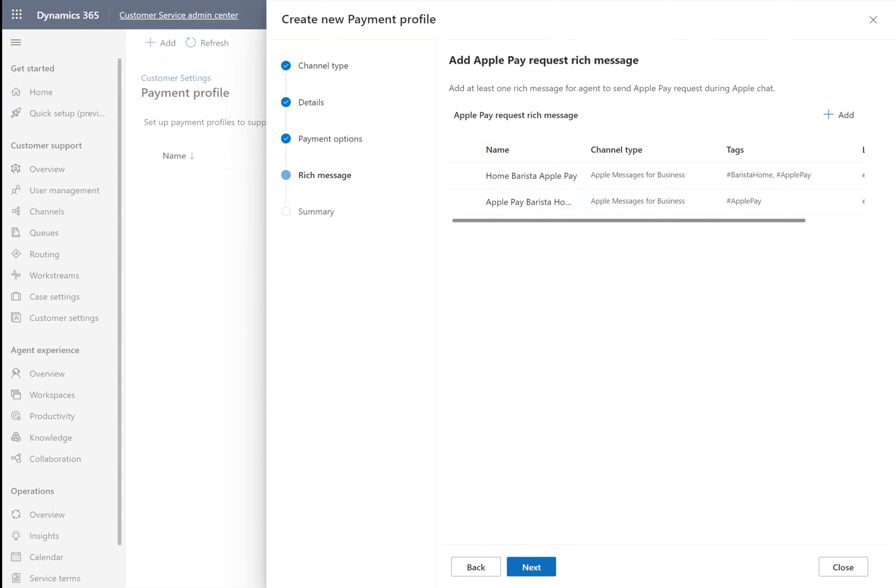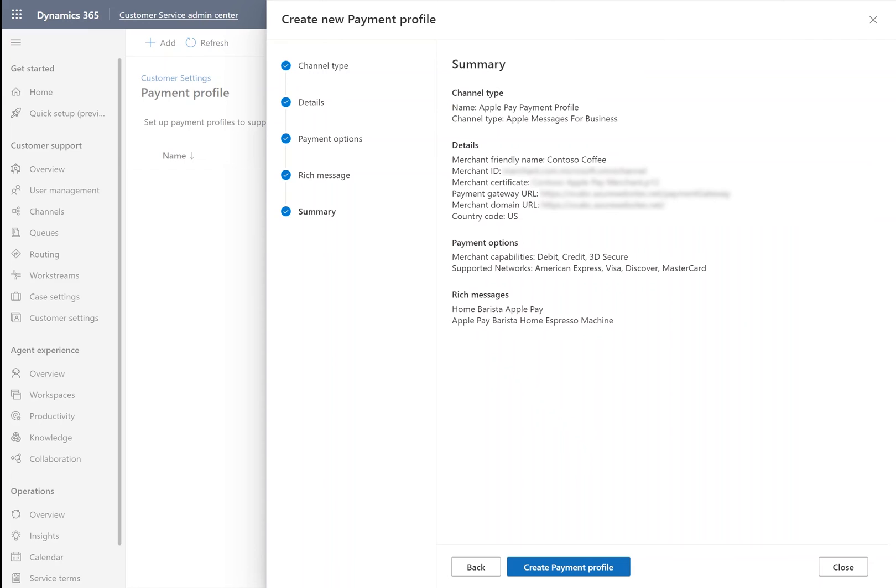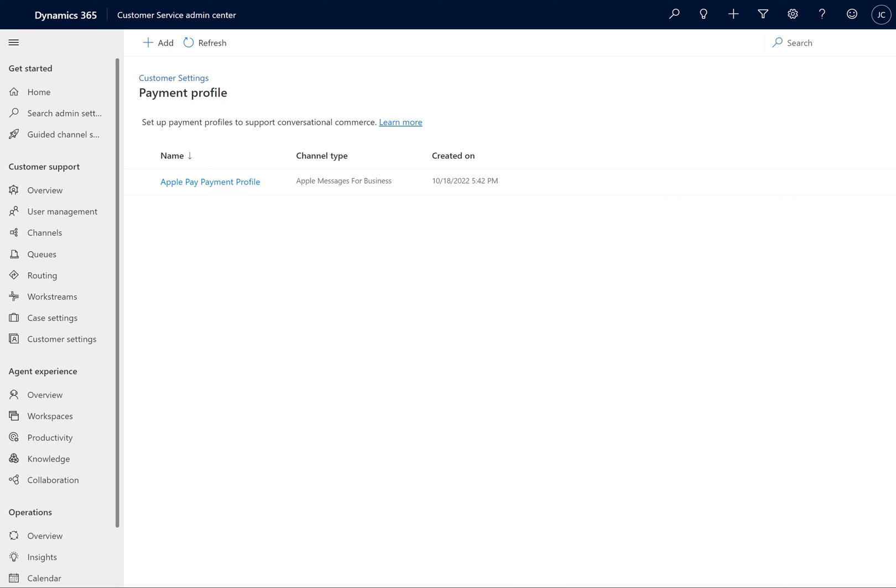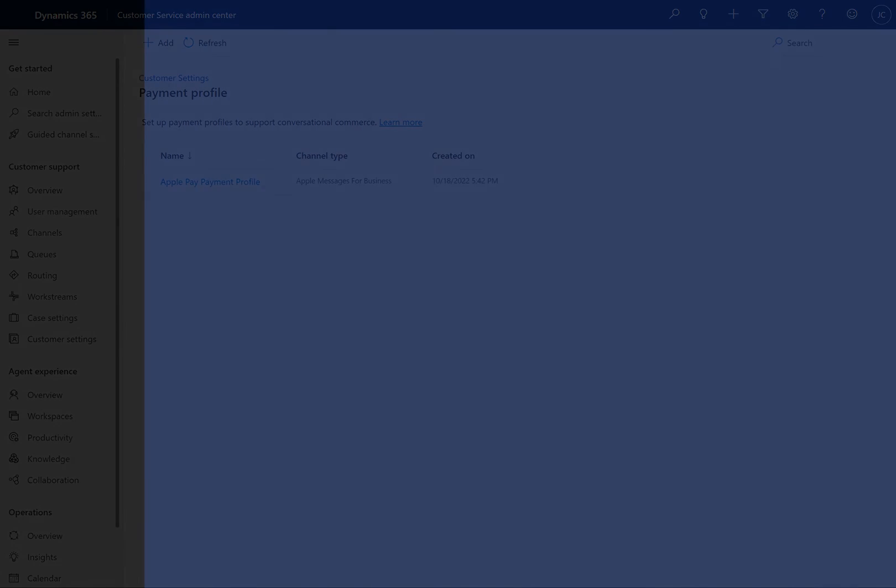After selecting our Apple Pay Rich Message, we hit Next, confirm our information is correct, and then select Create Payment Profile. With that, we have created our payment profile and are ready to add it to the channel instance.